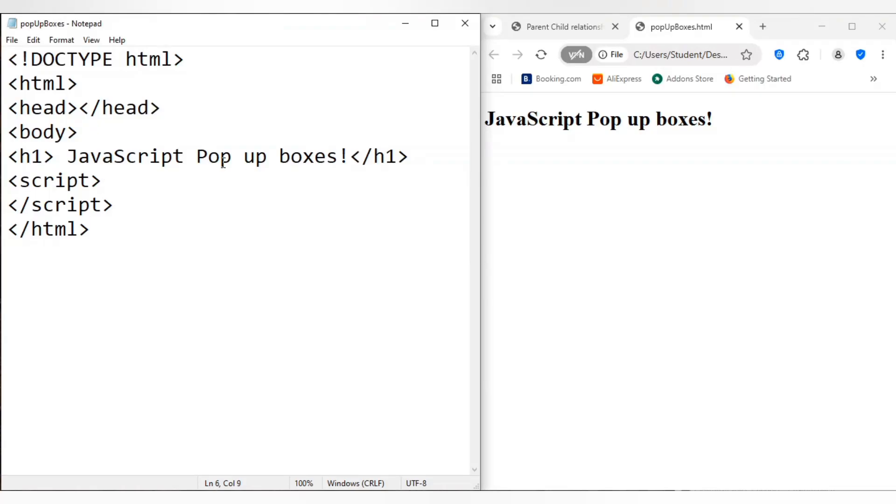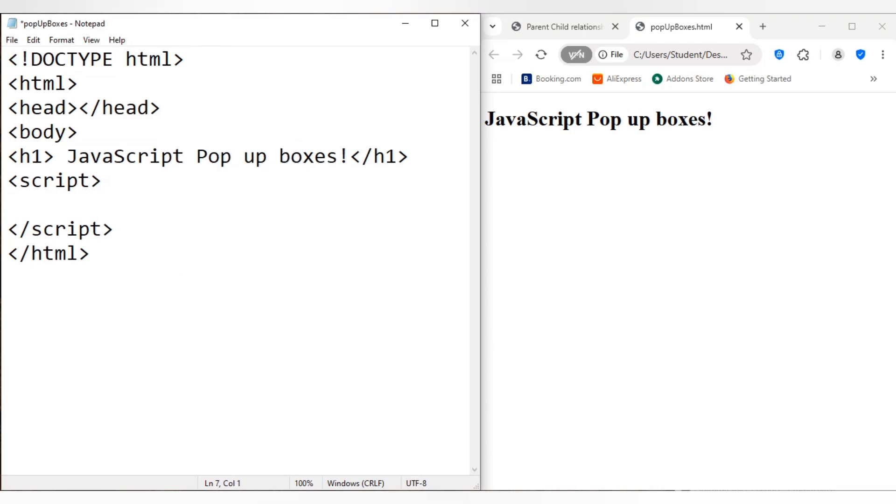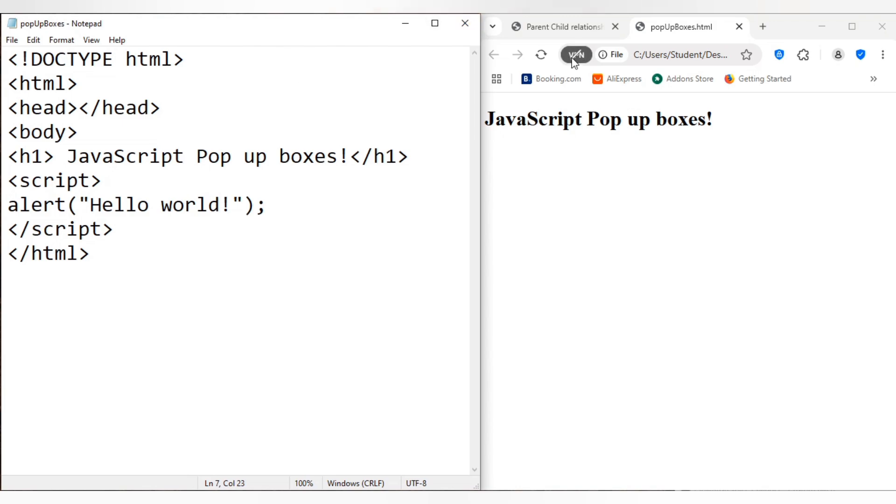So let's talk about JavaScript pop-up boxes. Pop-up boxes are basically built-in browser methods that create simple dialogues that interact with users. We are really familiar with quite a few. For example, I can just say alert, alert hello world.